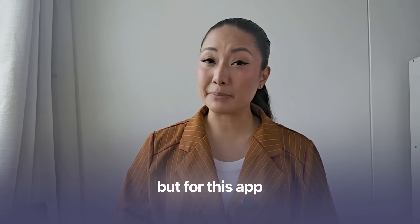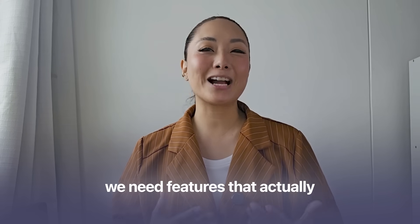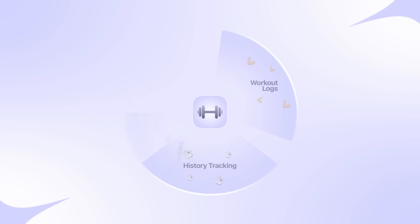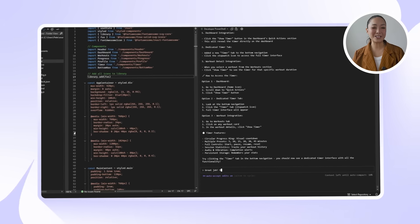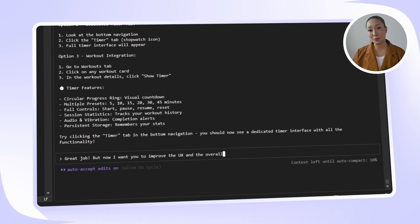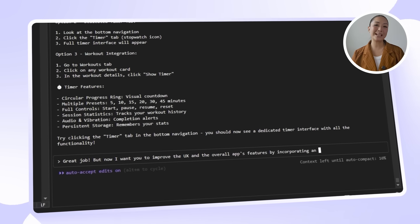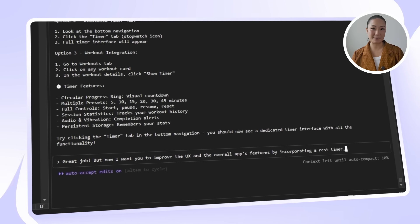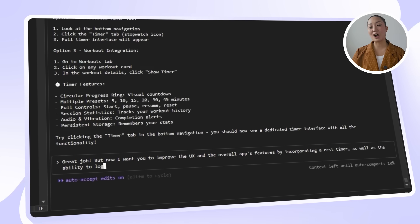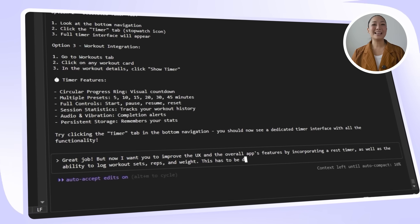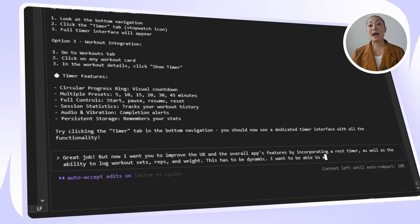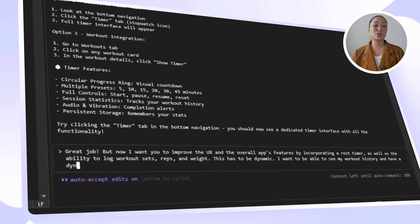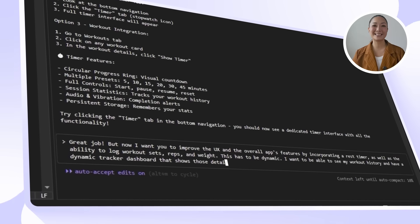However, a sleek UI and solid timer are great. But for this app to feel truly functional, we need features that actually help users track progress. That means workout logs, history tracking, and a few UX upgrades that make the whole experience a lot smoother. This is what we're sending over to Claude. Great job! But now, I want you to improve the UX and the overall app's features by incorporating a rest timer, as well as the ability to log workout sets, reps, and weight. This has to be dynamic. I want to be able to see my workout history and have a dynamic tracker dashboard that shows those details.